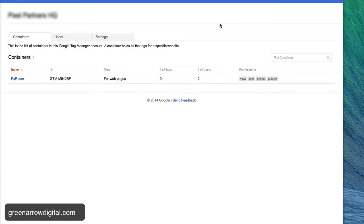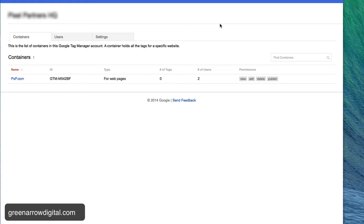Hi there. Okay, so what I'm about to show you is how to install AdWords conversion tracking to your website through the Google Tag Manager.